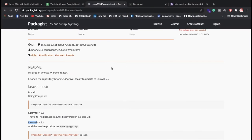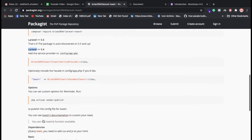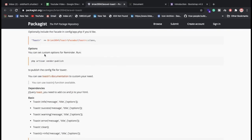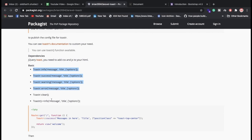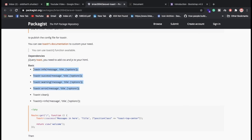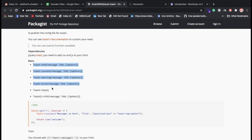Once you've implemented both lines provided by the toaster package, there is also an optional config file if you want custom options. The toaster package provides four types of notifications: info, success, warning, and error. I'll show you each one step by step.